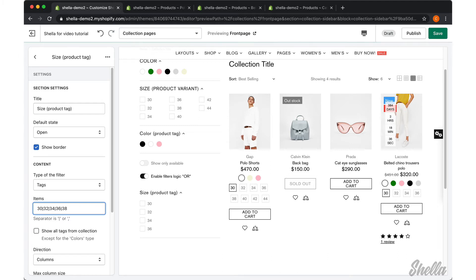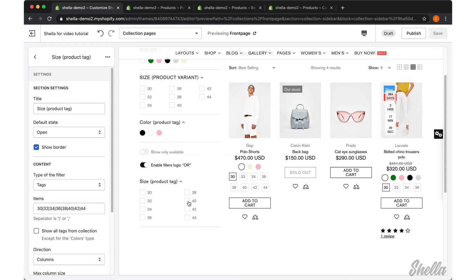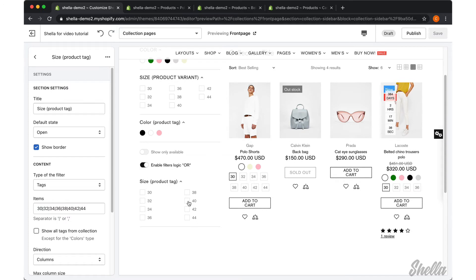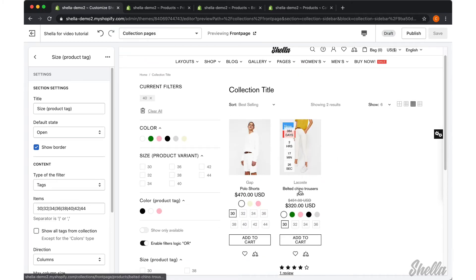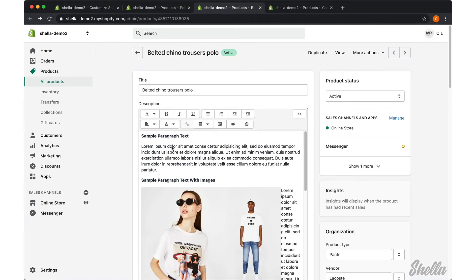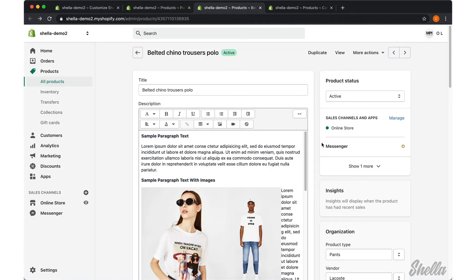Now let's see how the size filter works. We will apply one size filter and here it shows the product without the selected size variant. But the product has this size as a tag.